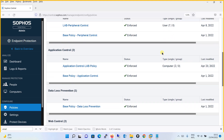Then comes the application control policy. Again, this can be configured user-based or device-based. Application control policy allows you to allow or deny certain applications. To summarize: Sophos Central enables you to detect and block controlled applications — these are legitimate applications that are not a security threat, but that you decide are unsuitable for use in your office environment.